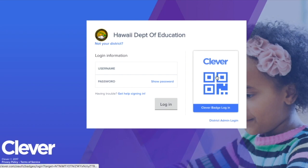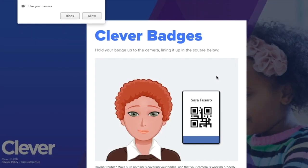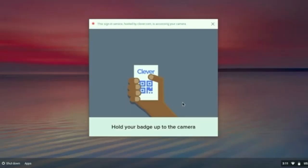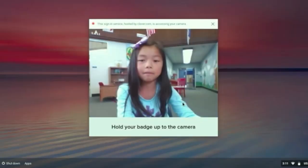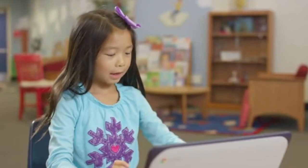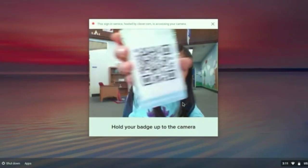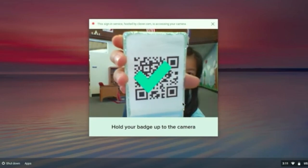The second way is by using the Clever ID badge. Make sure you allow the camera on your computer. Put the Clever badge up to the camera until you see a check.